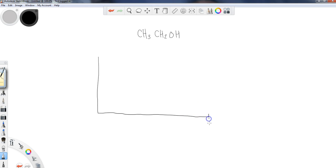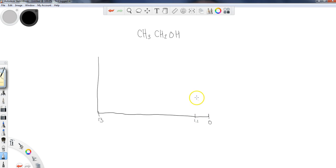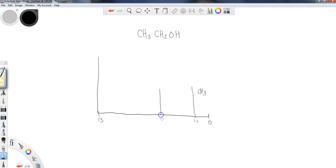But let's say that we have 0 ppm down here, and we have 13 here. We said that somewhere probably around 1.1, I would find a signal related to the CH3 group. And then coming further downfield, remember this side is downfield, this side is upfield, when we're talking about where we just placed the CH3.